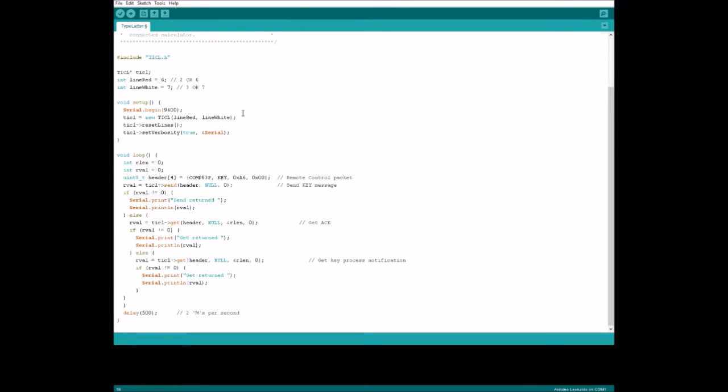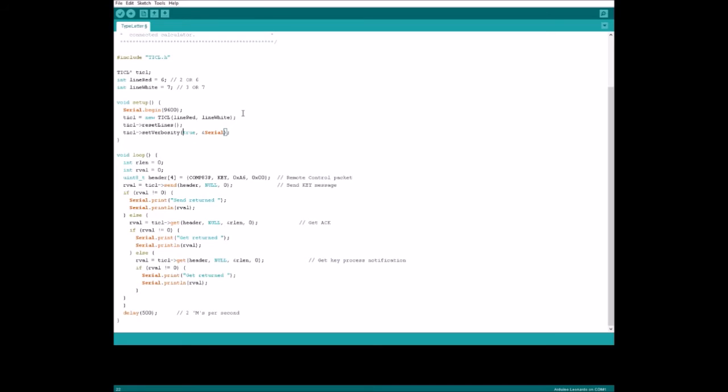Now I'm going to go over, pretty much just skim through what this sketch is actually doing. We're going to start by setting up serial link so we can have debug information. We are going to make a new instance of the ARTICLE library using line red and line white as arguments, which tell it which digital pins to use. We're going to tell it to reset the lines into the state that the calculator knows as to be neutral. Then we're going to set the verbosity of the ARTICLE to true and give it a serial handle to use so that it can actually print out debug information over serial.